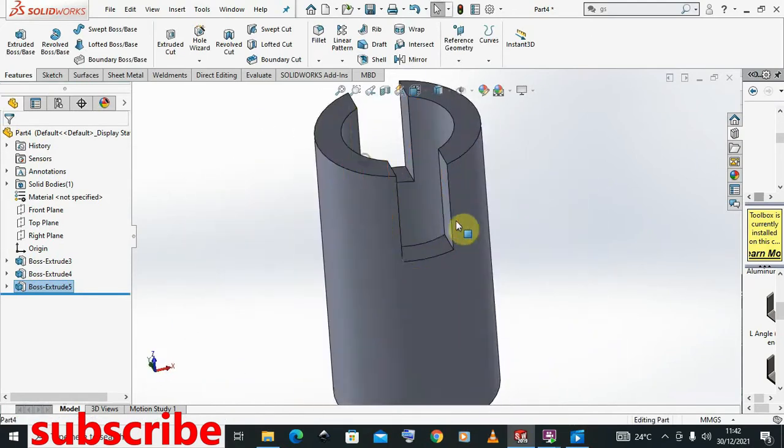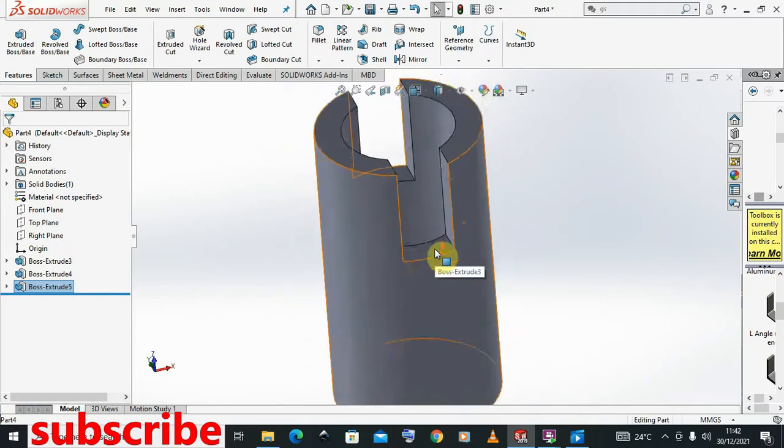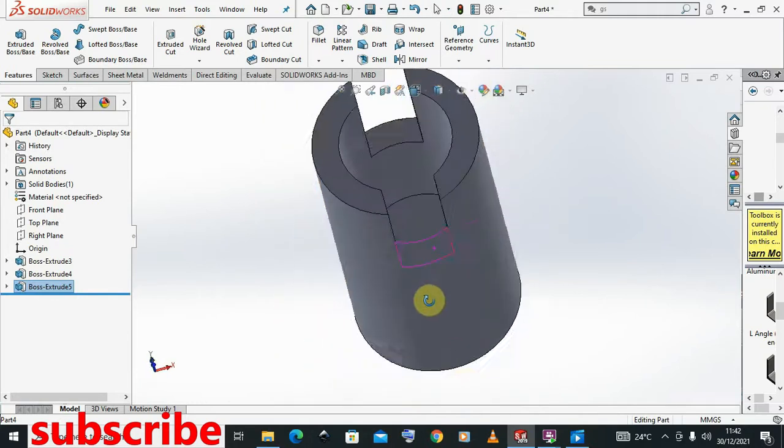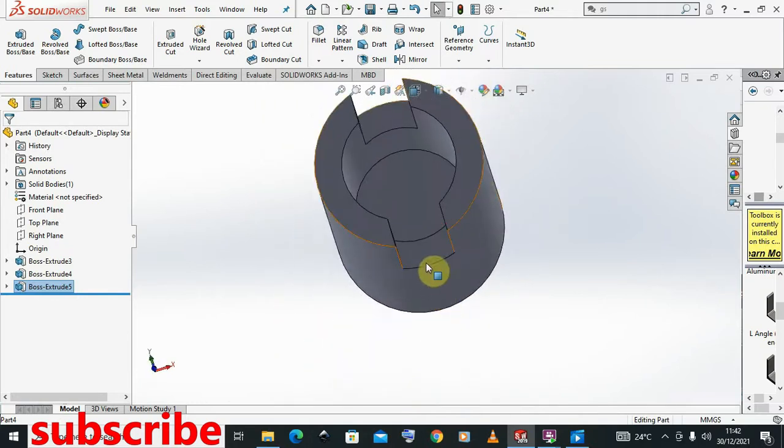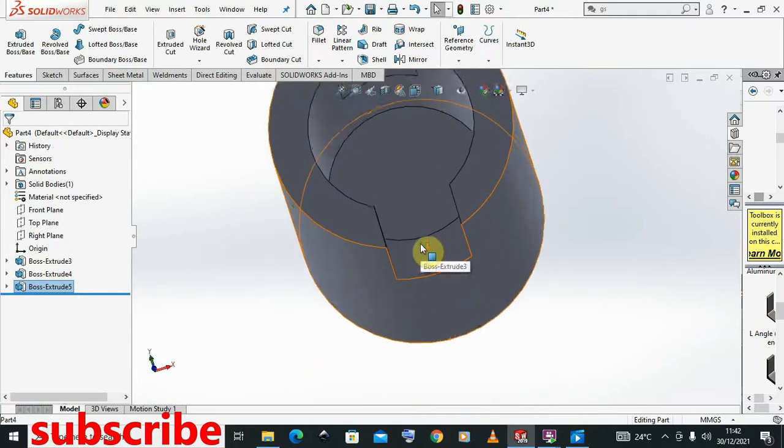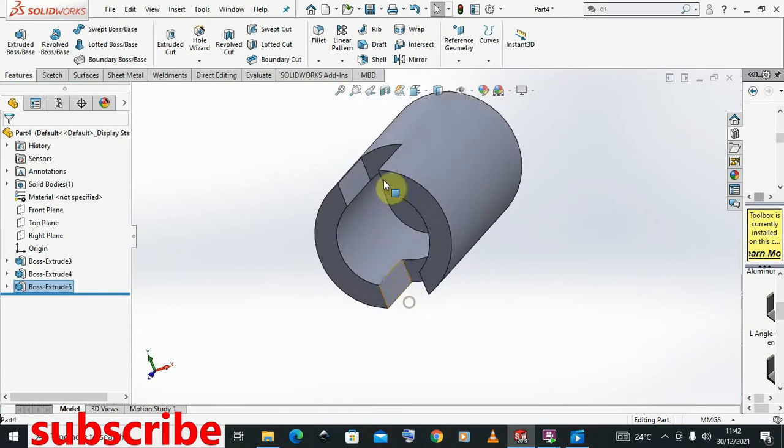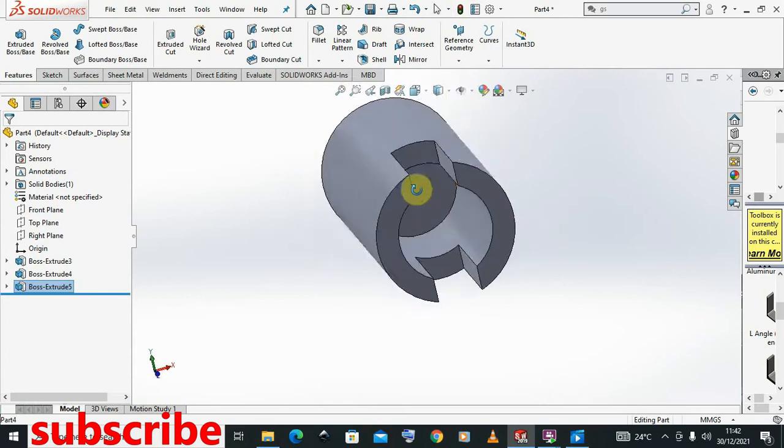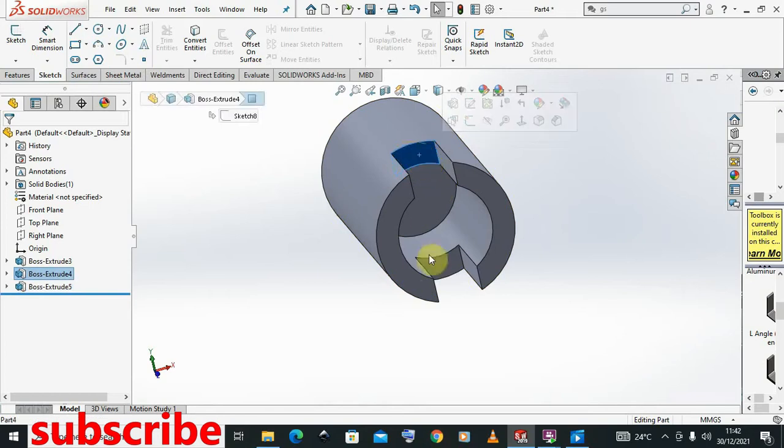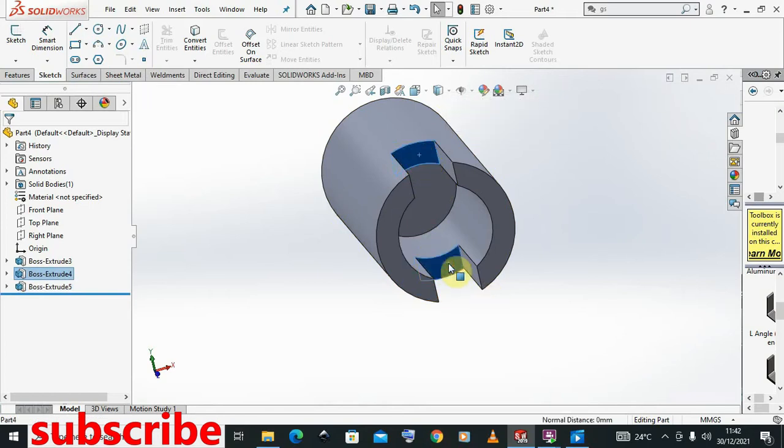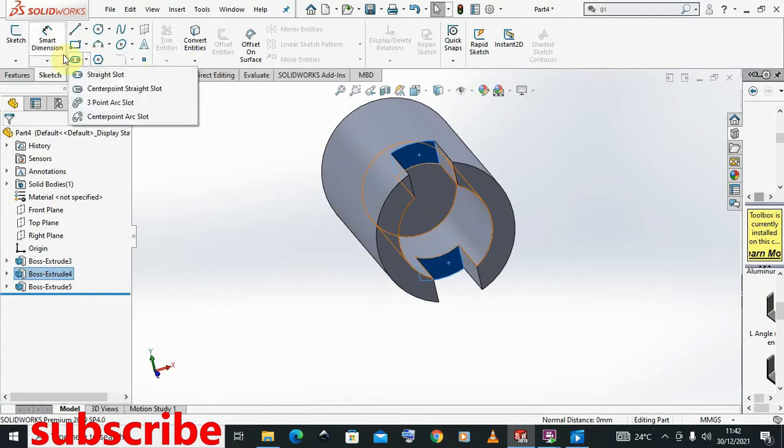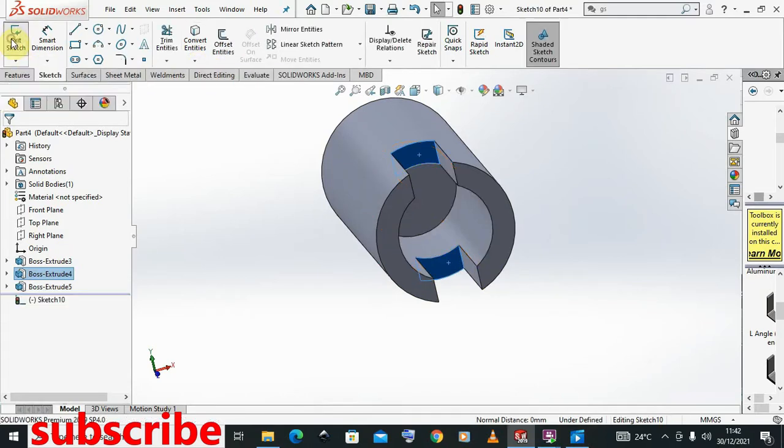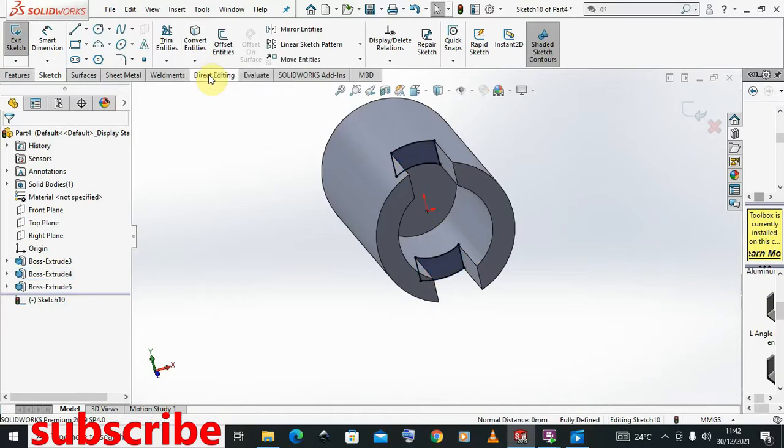So what I'm using here is the Convert Entity command. I'm going to try out one more example using the Convert command. I'll come here, I select that. Press Control, then select that. I come here, so it's an Intersection Curve. So I select this, then Convert Entity will be active. I do that.